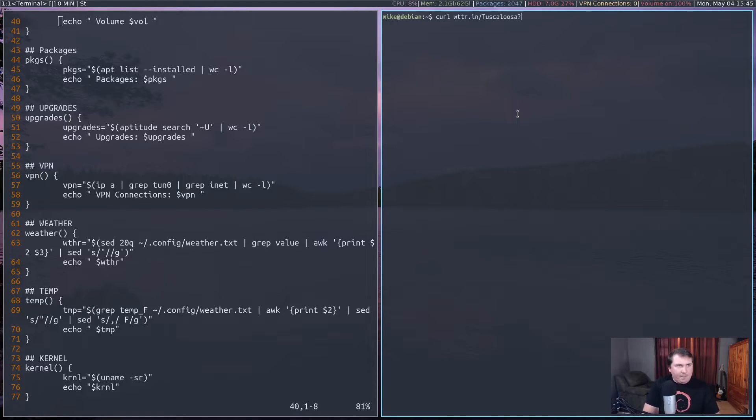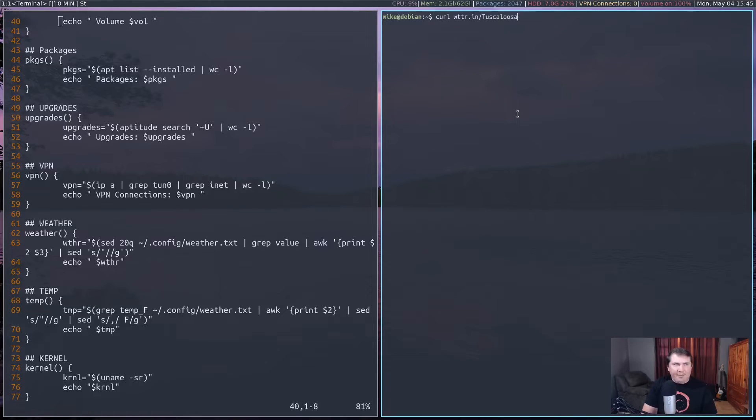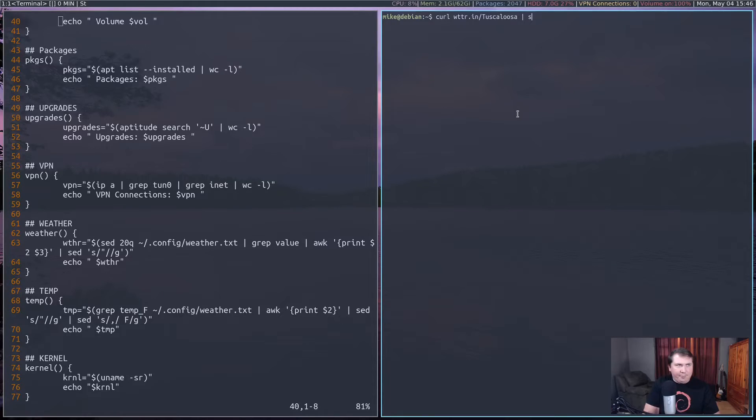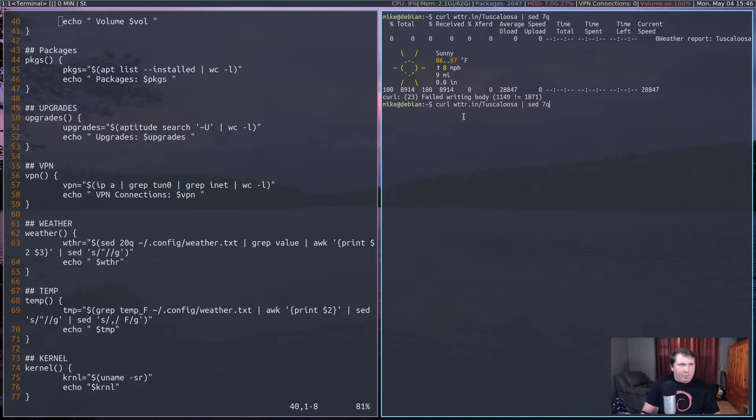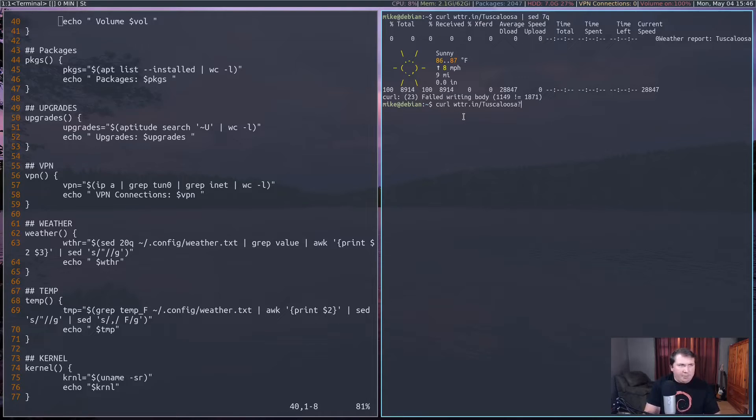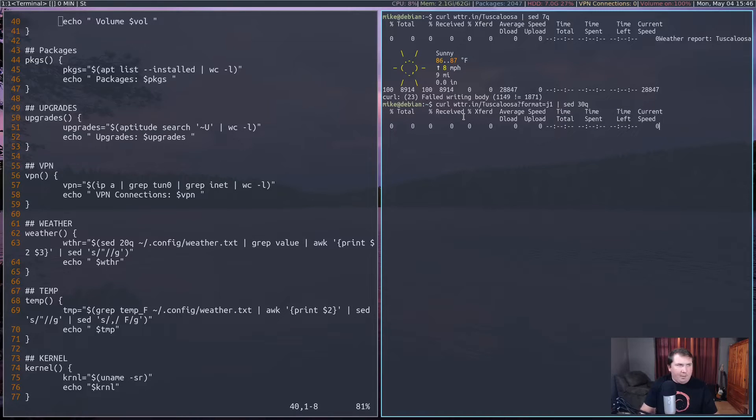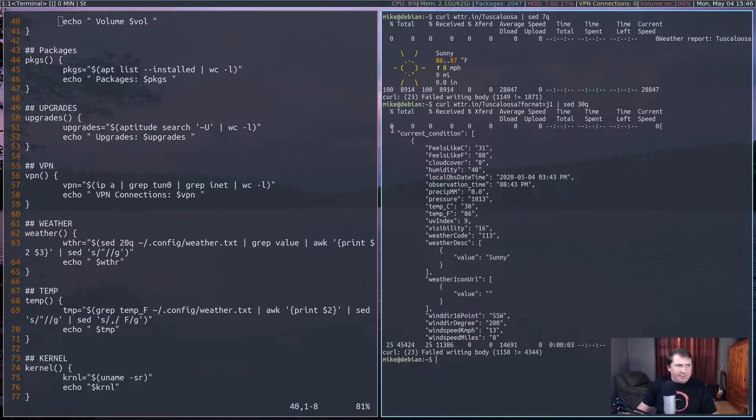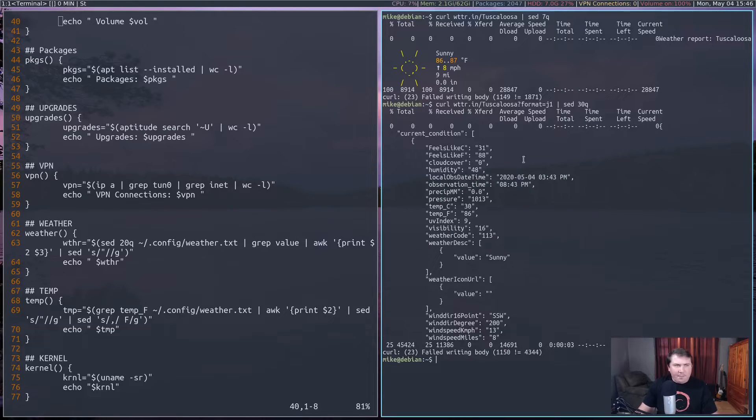So what I'm actually doing here is I have a cron job set up to run this command every hour. So let's let's go run curl WTTR.IN slash Tuscaloosa, because that's fairly close to where I'm at anyway. And we're going to do question mark format equals J1, because that's going to give me a JSON format. And that will give you just this output. But what I want to do is get a JSON output.